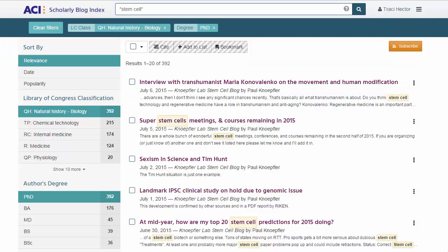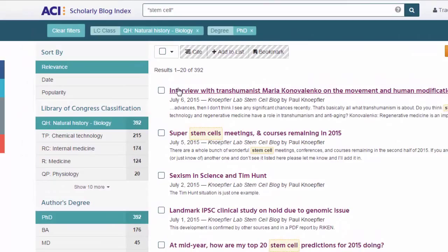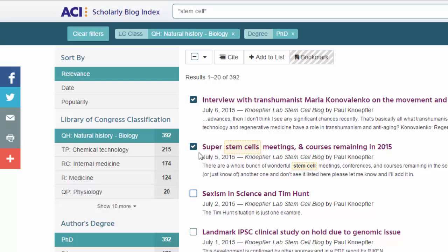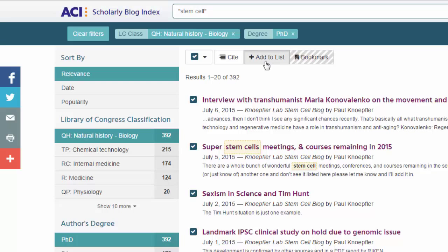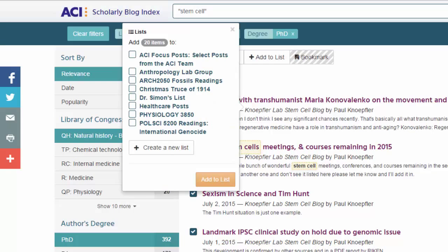Back on the search results page, Peter decides to create a list of possible resources for his stem cell paper. To choose specific posts, he can simply check the boxes to the left of the desired posts. Because Peter wants the option of referring back to the full list, he selects all results using ACI's selection tool at the top and then clicks on Add to List. Add to List will let him add those posts to an existing list or create a new one by clicking on Create a new list.